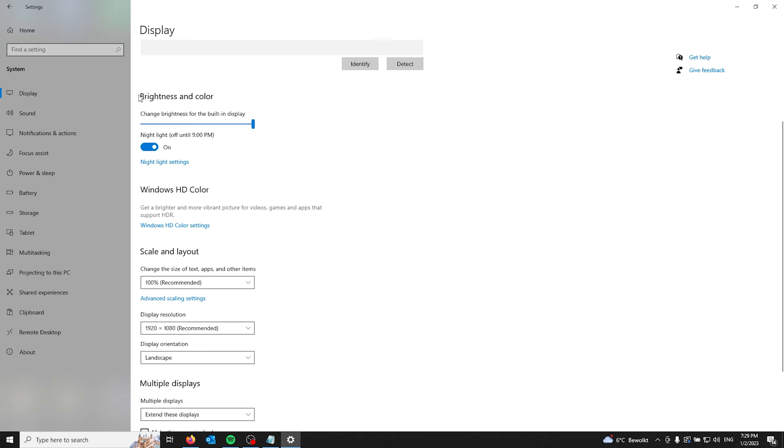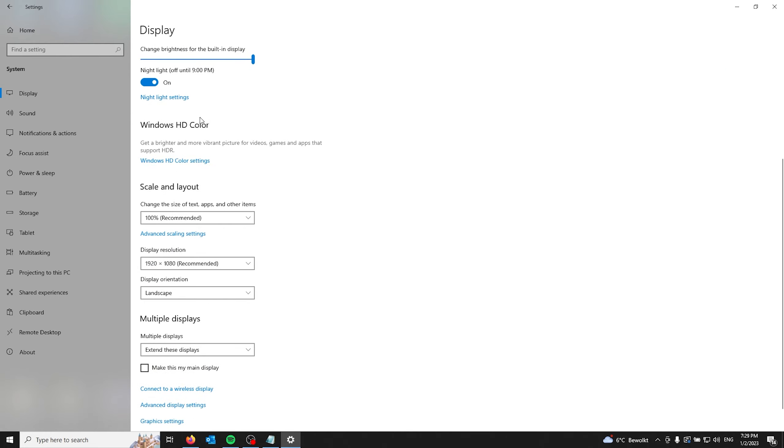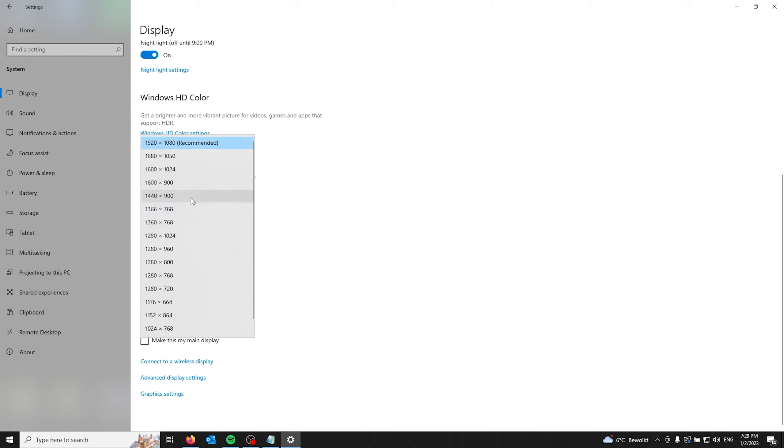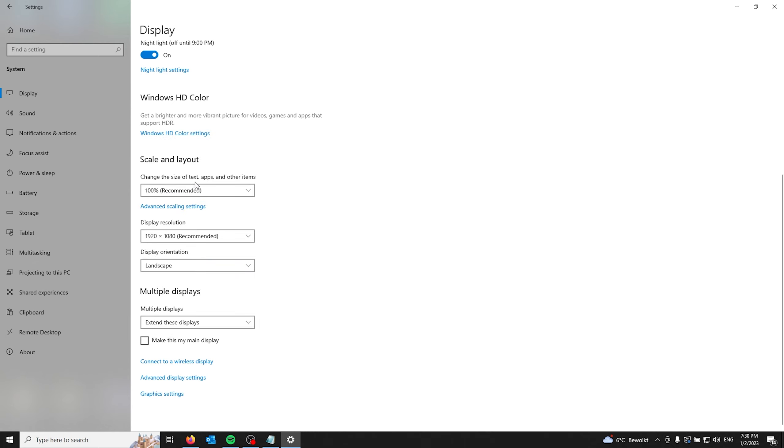From here you can even select the brightness and the color of your system and you can go to scale and layout for your display resolution. For instance mine is 1920 by 1080 which is the recommended. If your display is different please select the preferred layout.